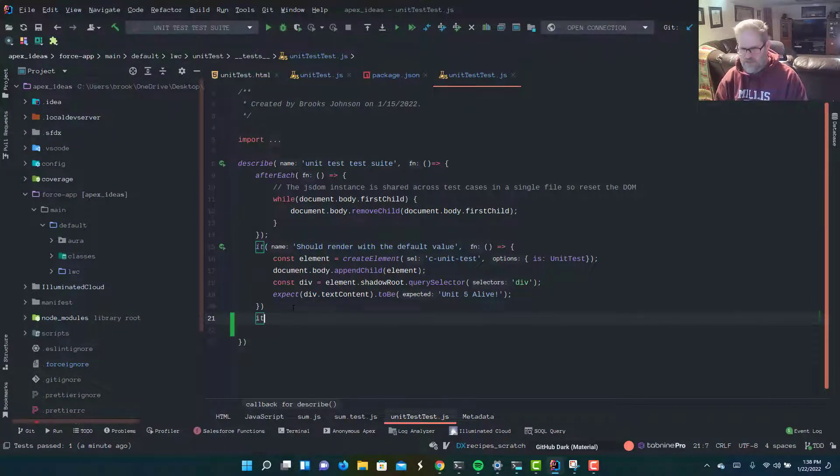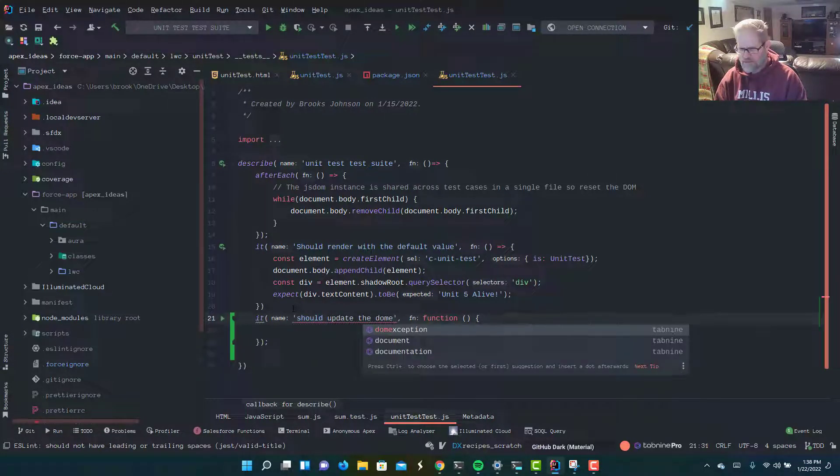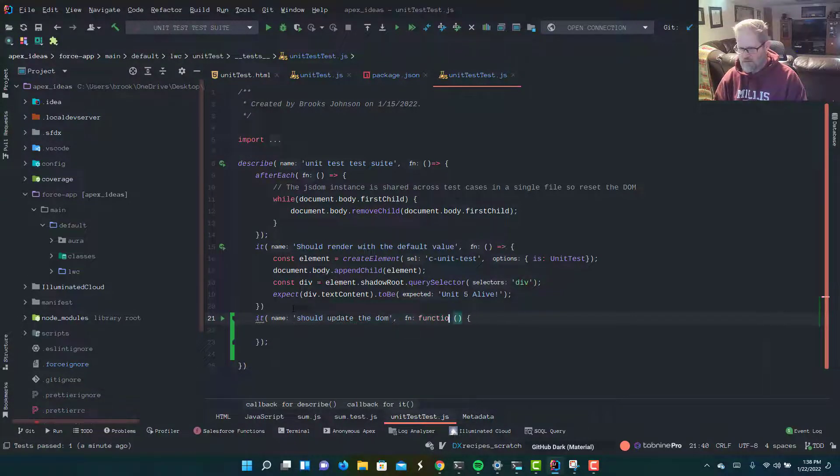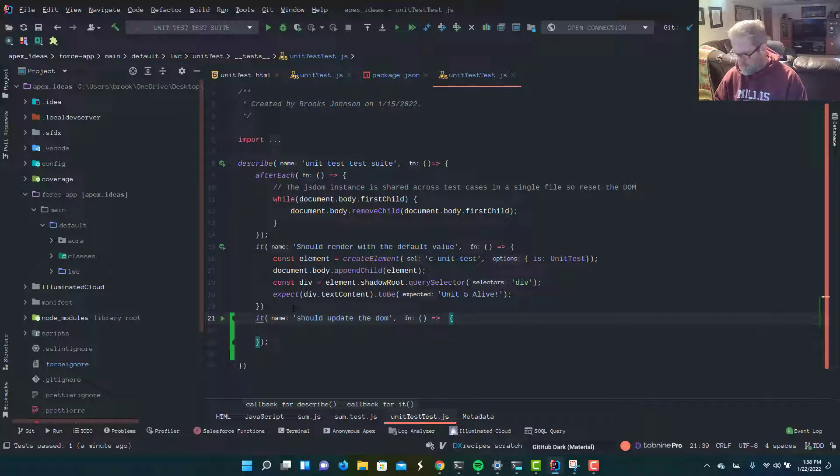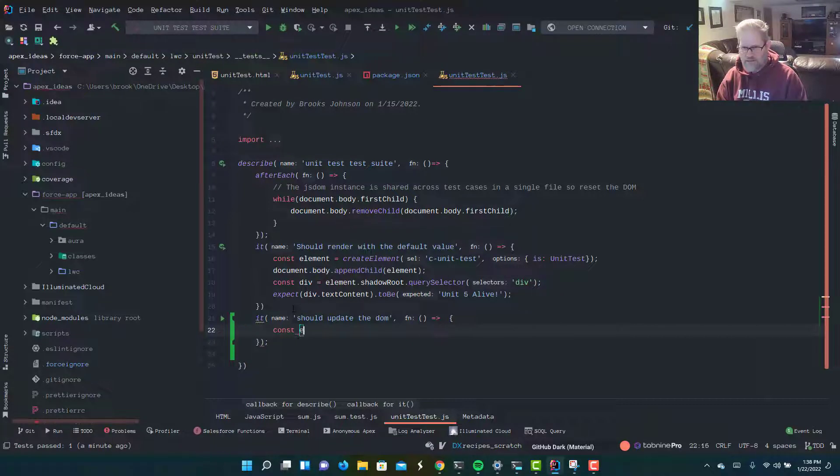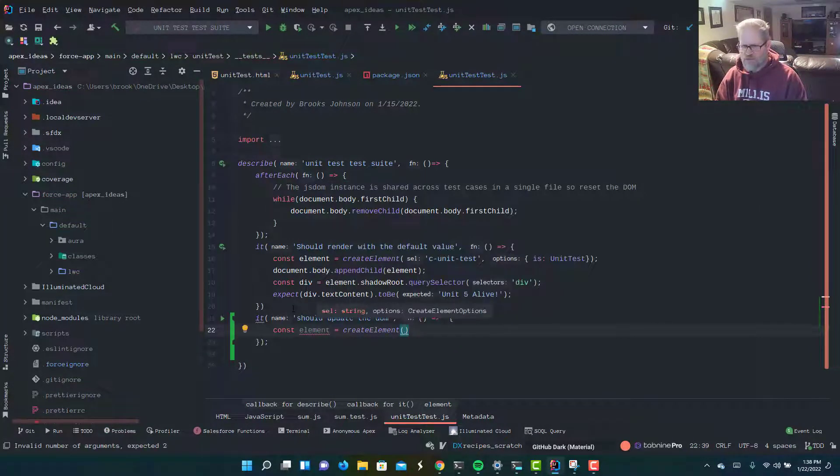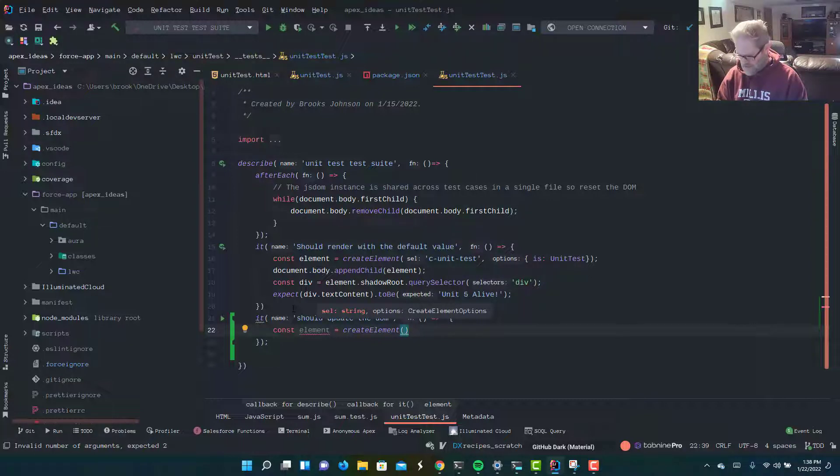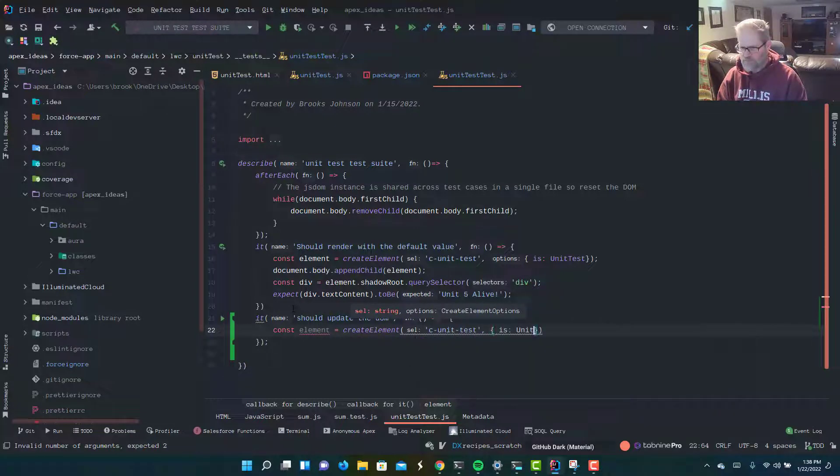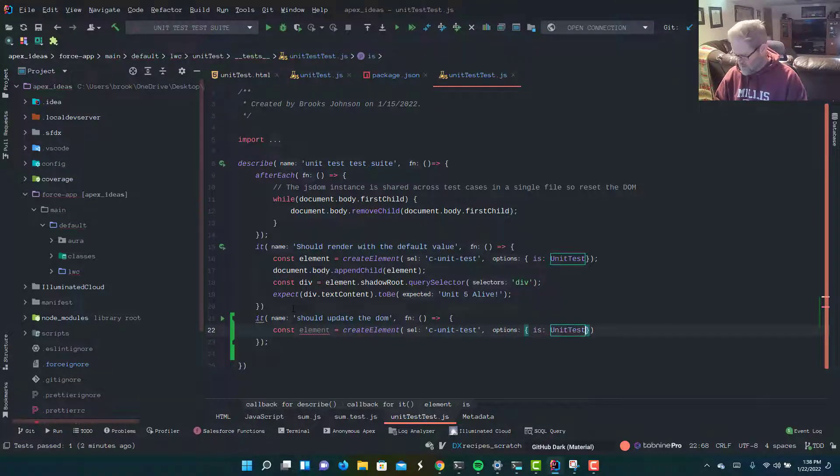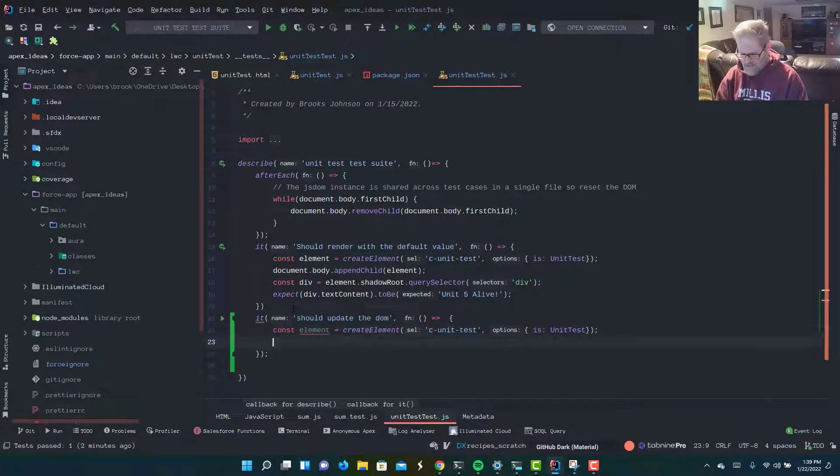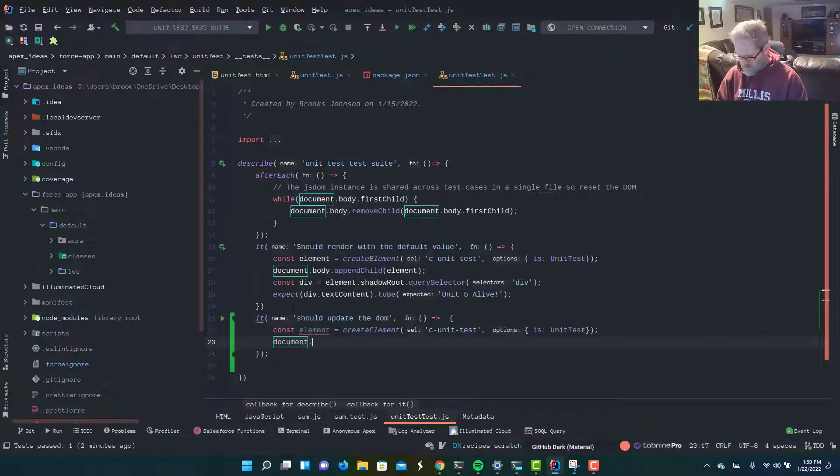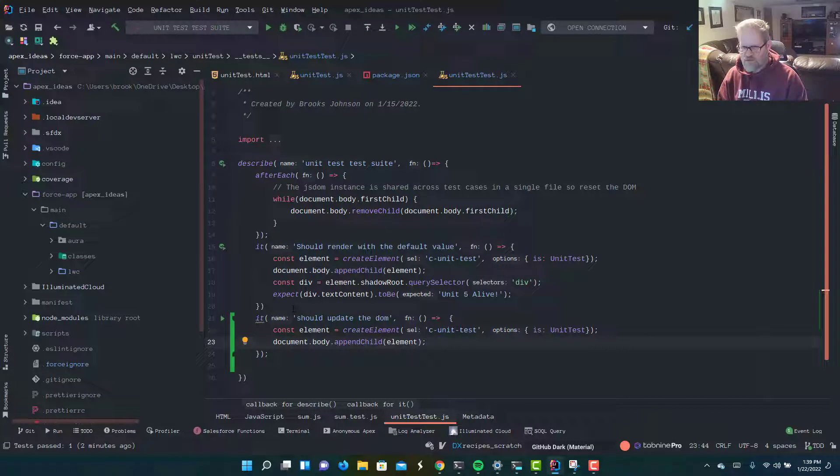Let's write that test. I'm just going to say it should update the DOM, and just because Trailhead gives us arrow functions, we'll use arrow functions here. The first thing we need to do is we've got to create our element. So we're going to say const element equals, and we're going to use that createElement function that Salesforce gives us as part of the LWC Jest package. And we need to create c-unit-test. We're going to load in our value into the DOM, load in the HTML, and now we need to append to the DOM. So we're going to say document.body.appendChild element. We've created our element, and we have appended it to the DOM.